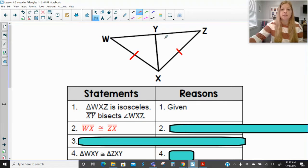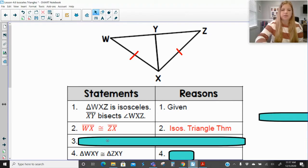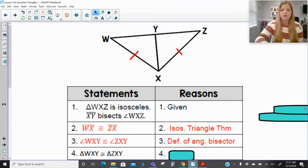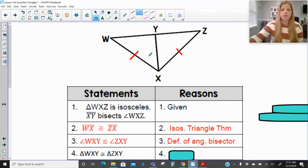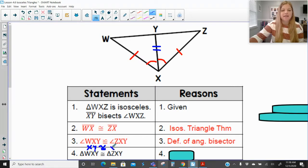Since it's isosceles, WX is congruent to ZX by the isosceles triangle theorem. Then those two angles are congruent to each other: angle WXY is congruent to angle ZXY. I definitely have a statement missing in this proof — these two triangles share XY. So I'm going to add that in: segment XY is congruent to segment XY.